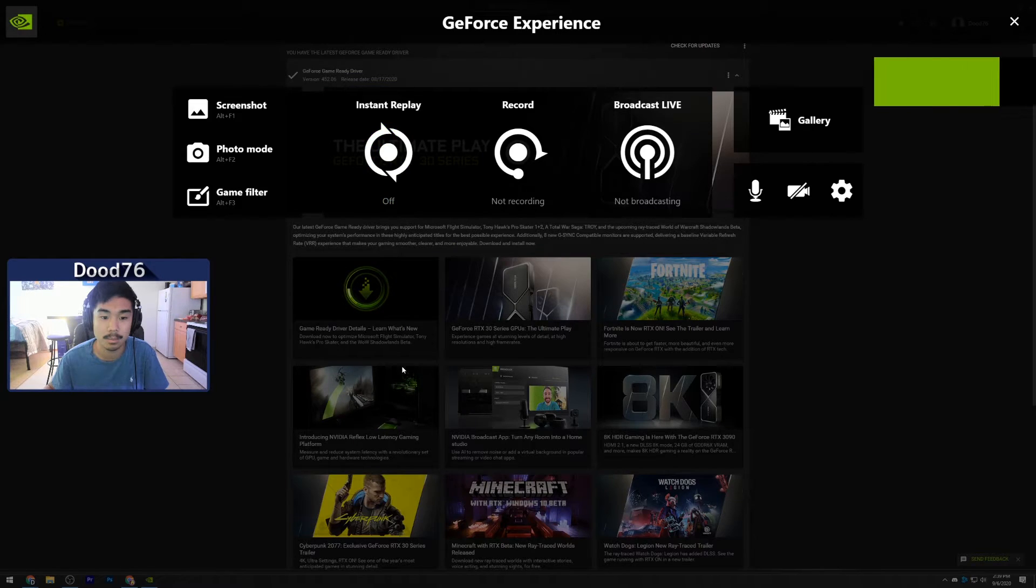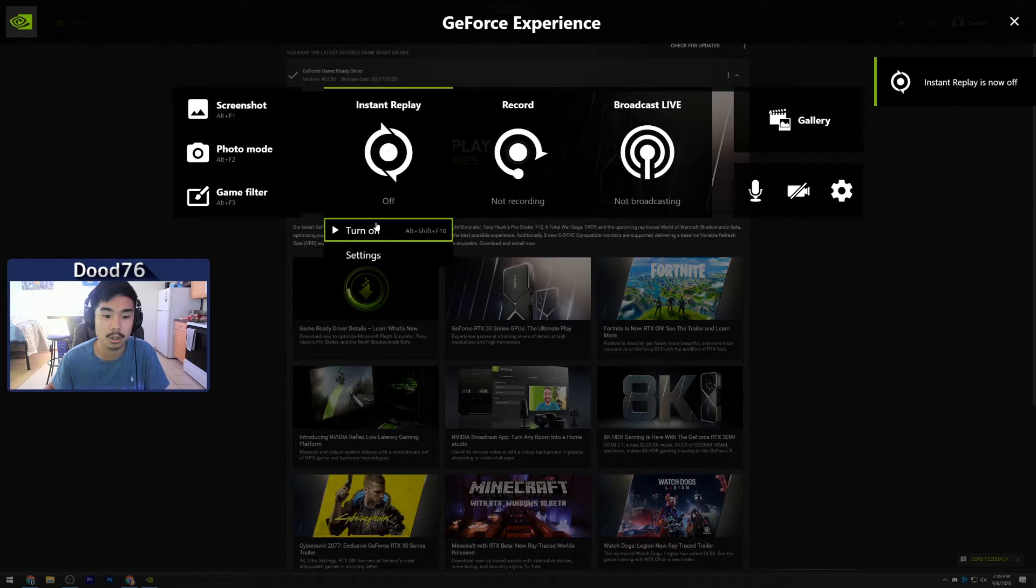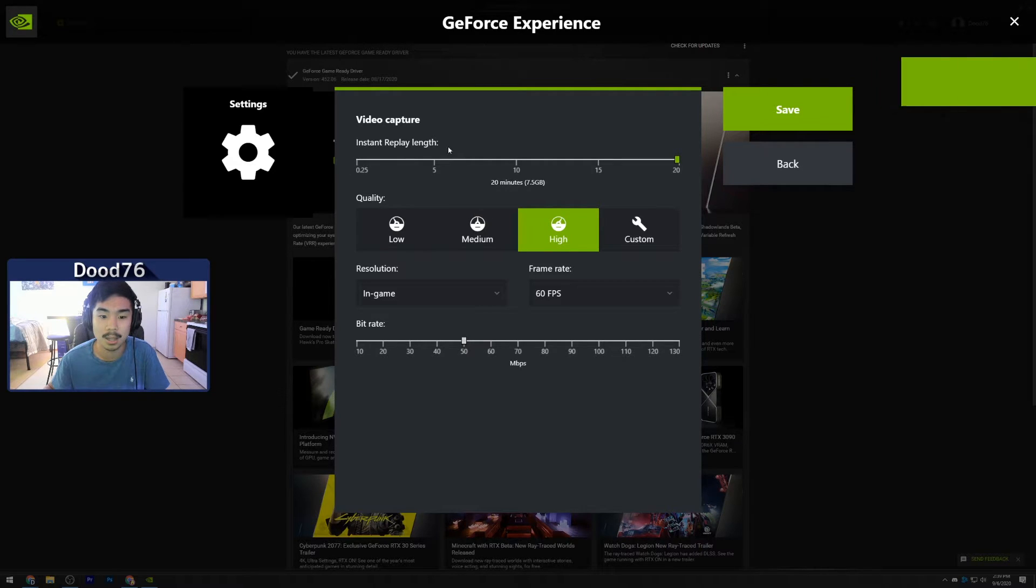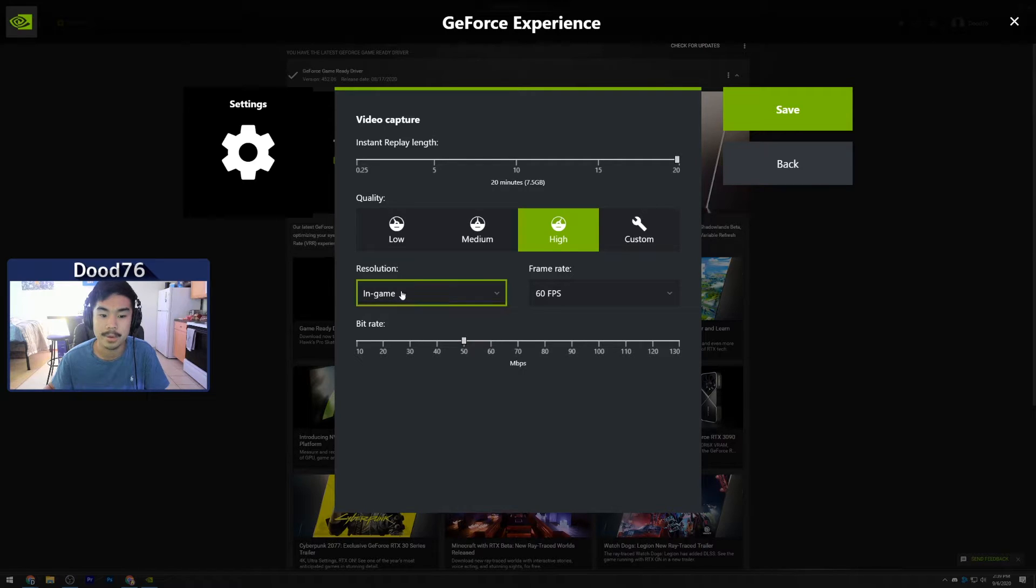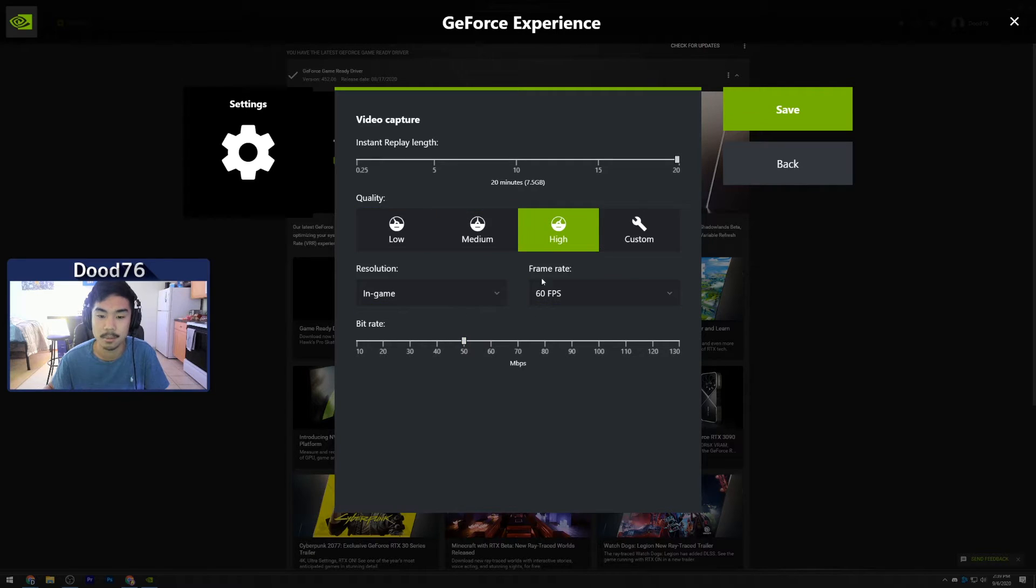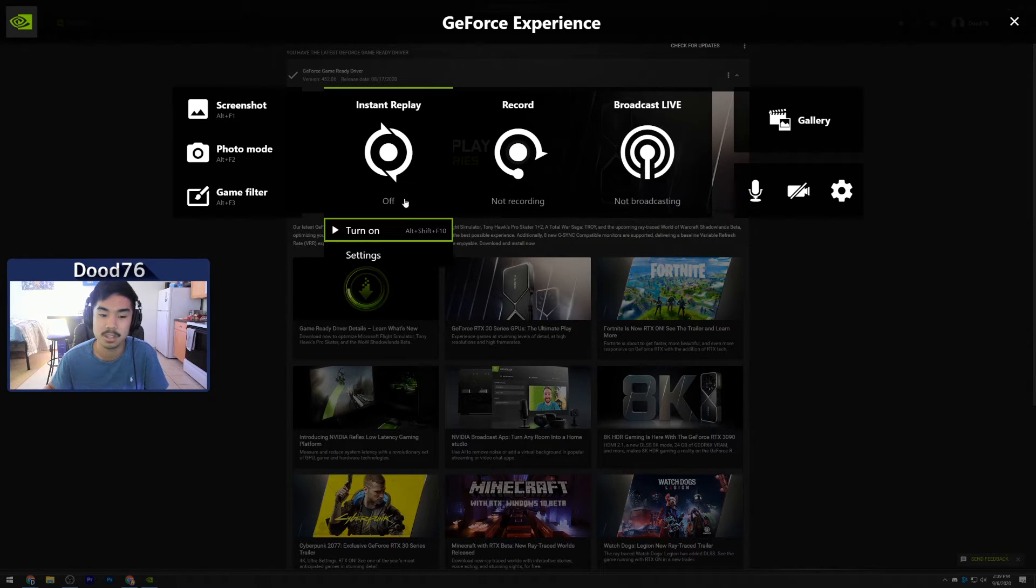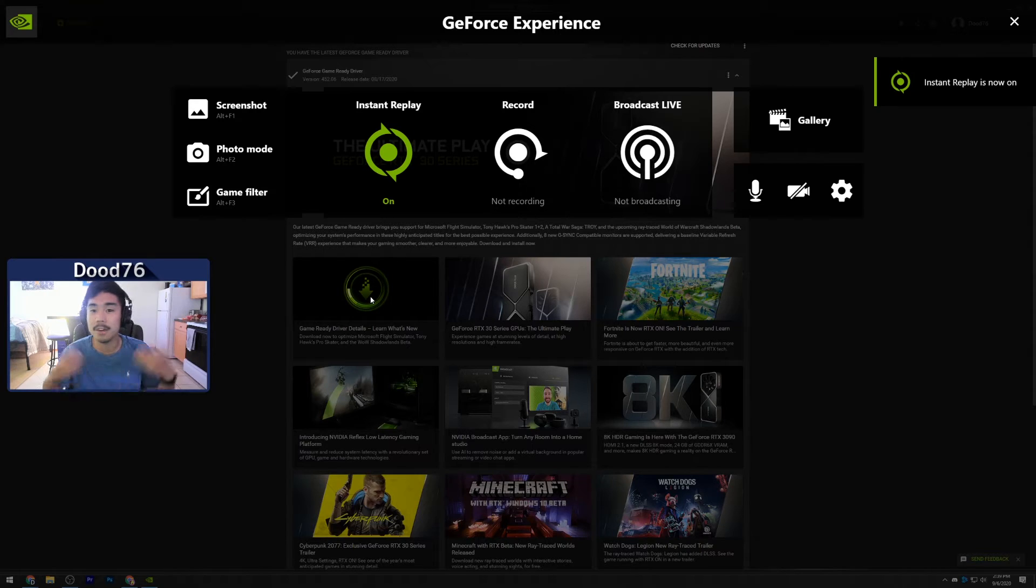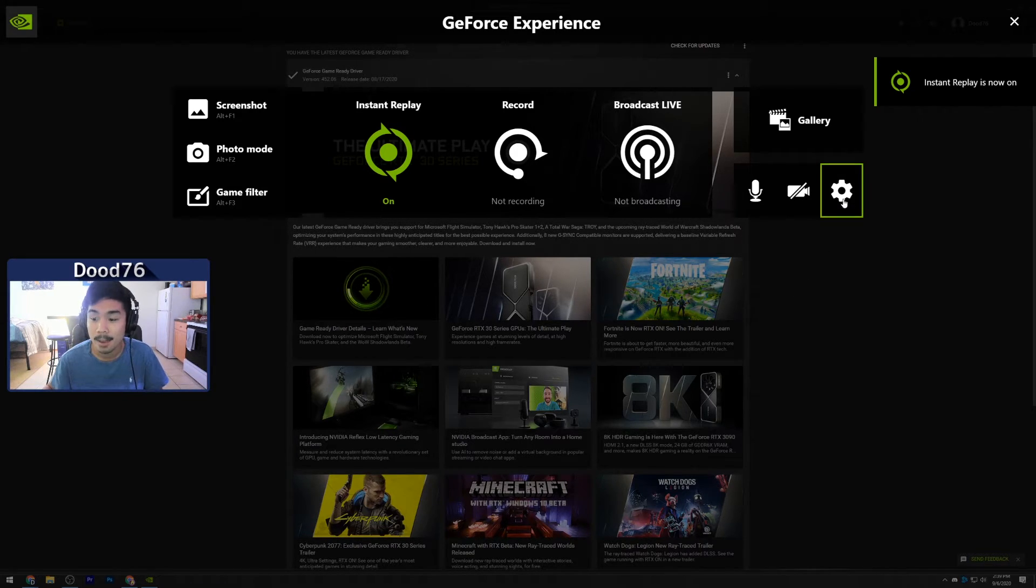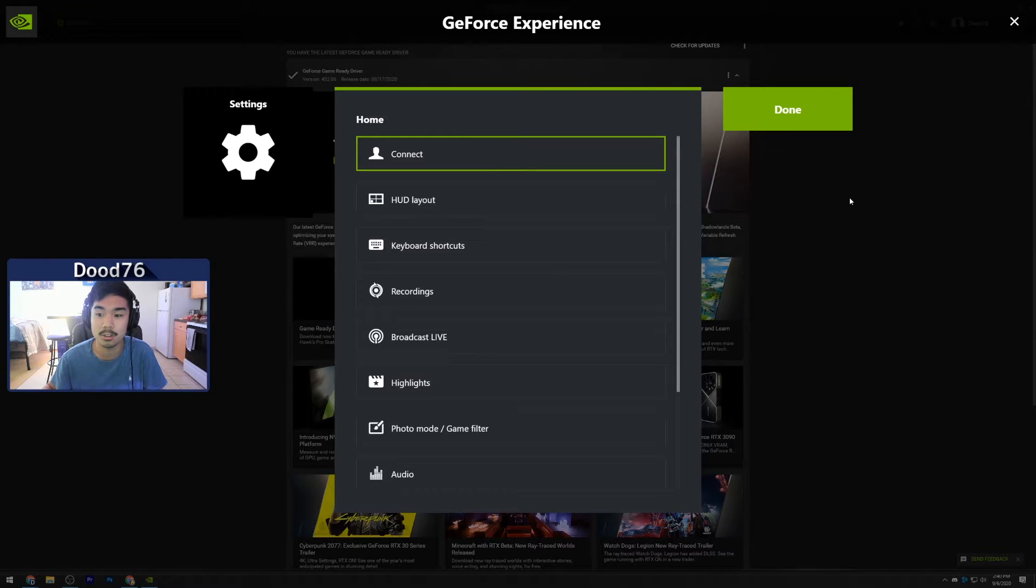By default it should be off, so you can go in here, click it, and then adjust your settings: your instant replay length, your quality—low, medium, high, even custom—your resolution. I keep it in-game, 60 FPS, and then 50 megabits per second is the default bitrate for high. Then just click Save and then simply turn it on. Now whenever you're in a game you can record your past 20 minutes of gameplay and you can do that with a hotkey.